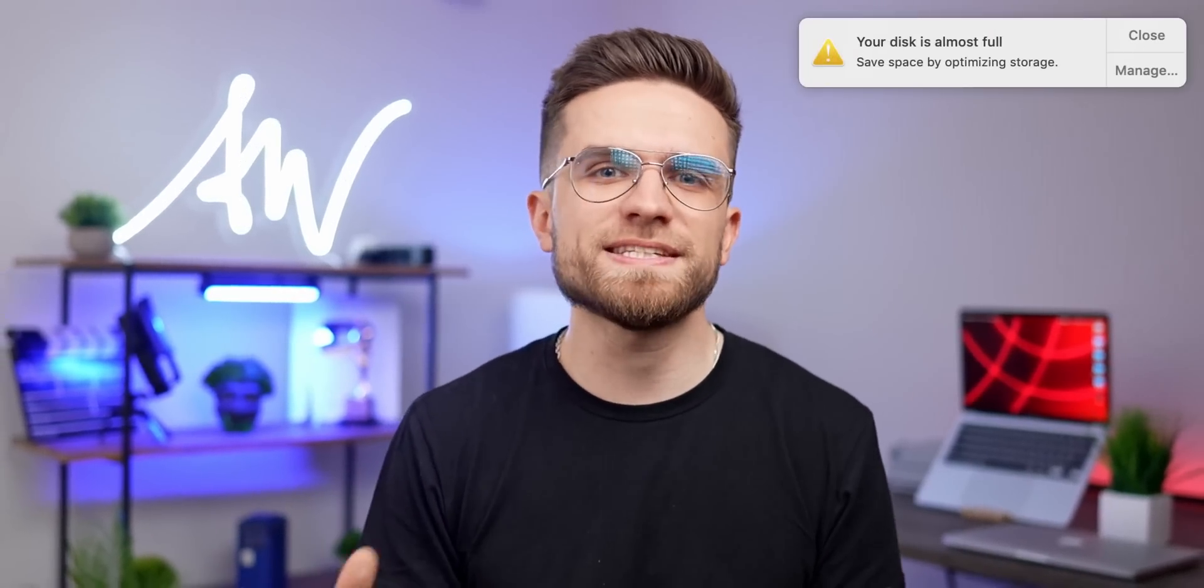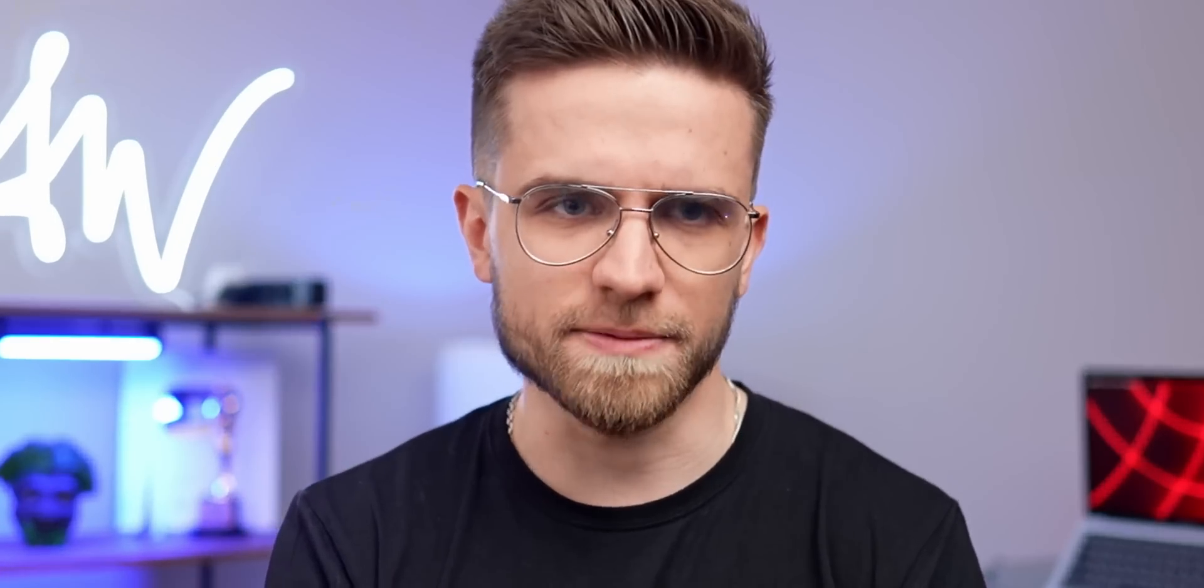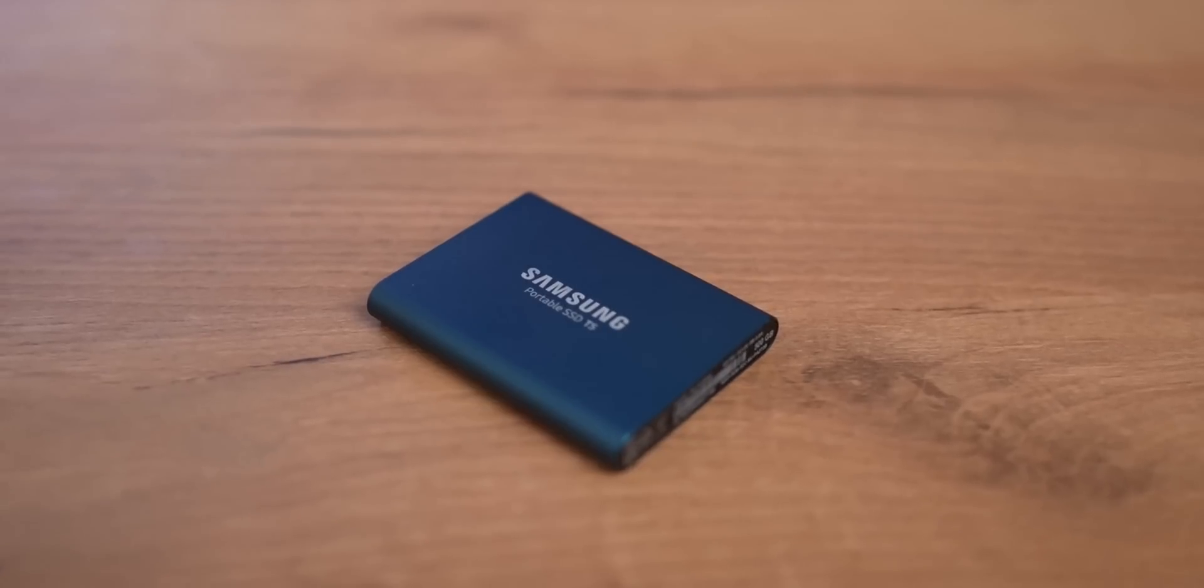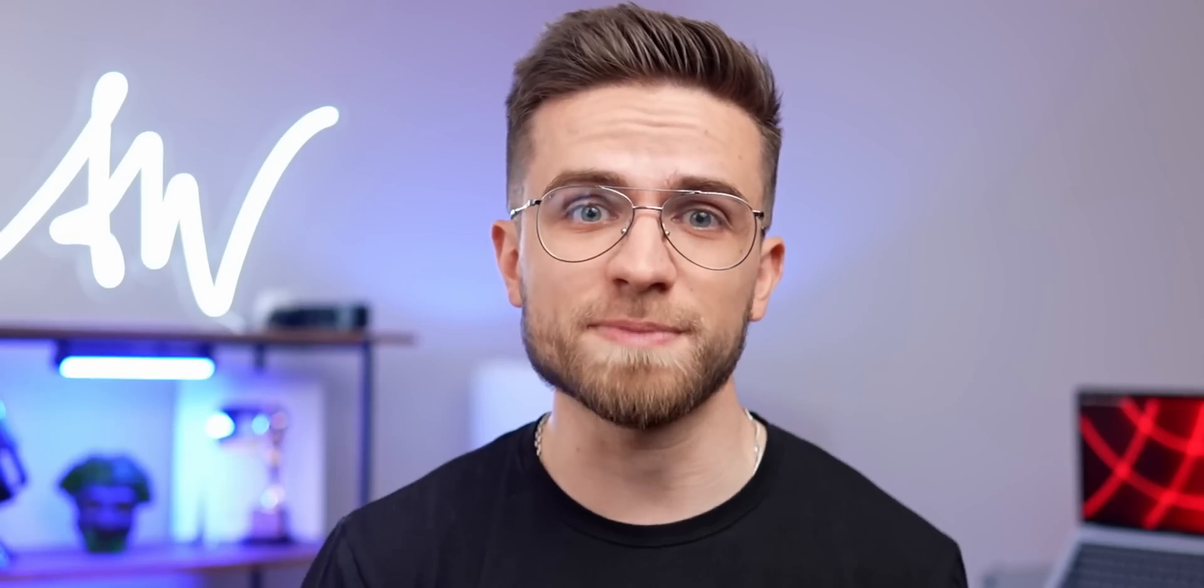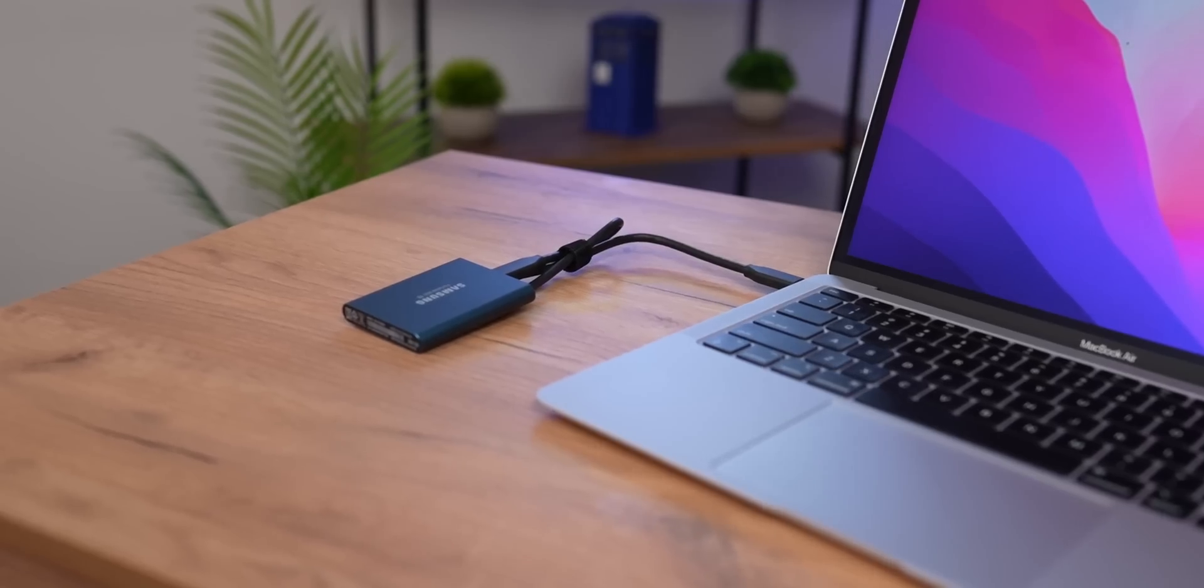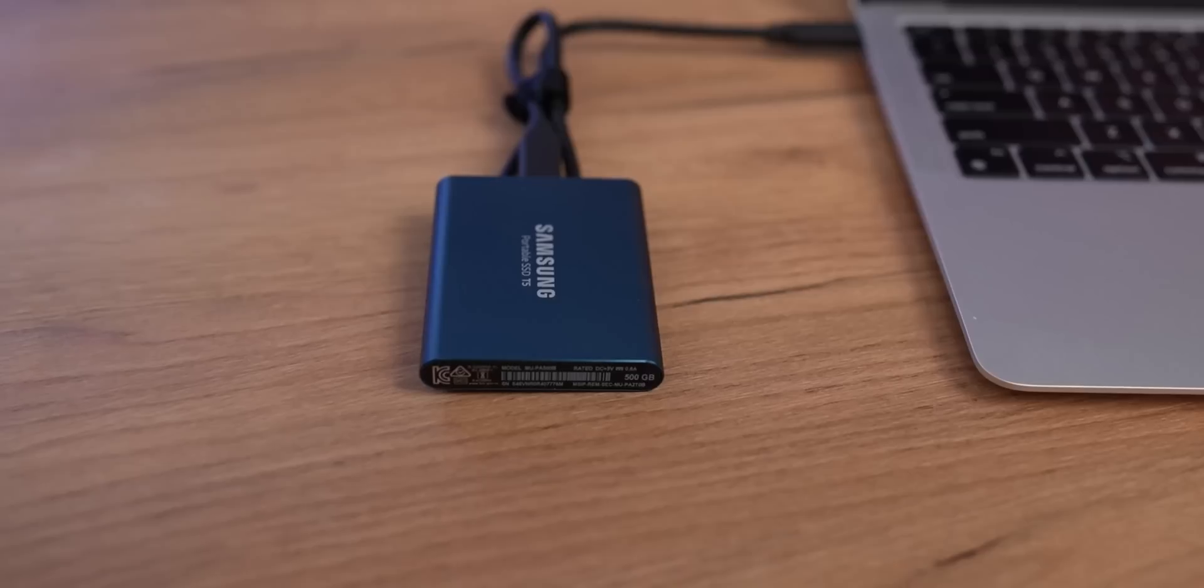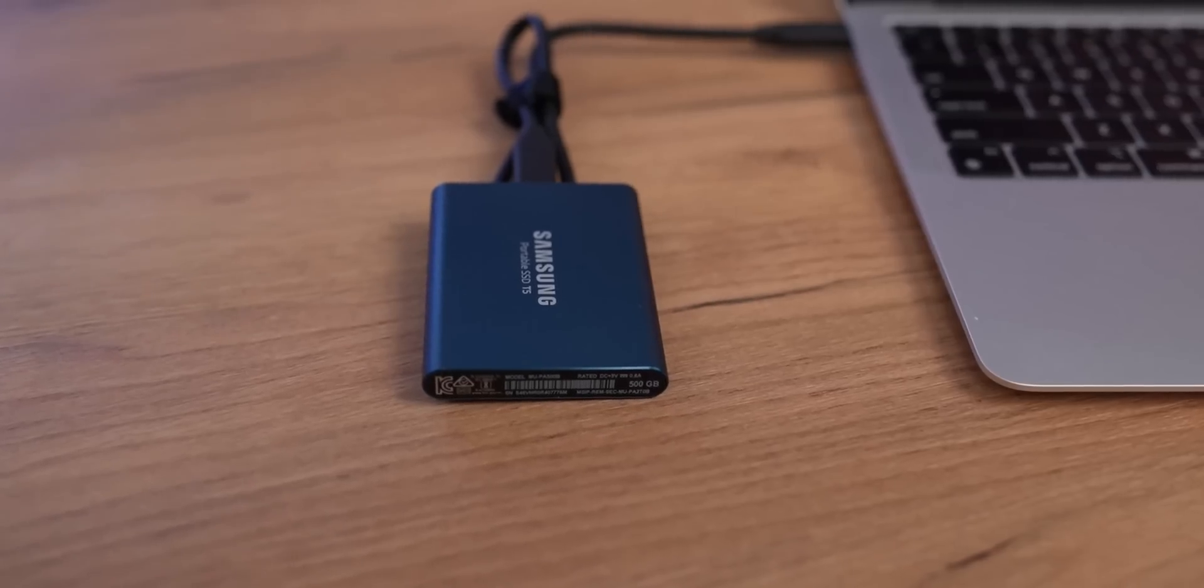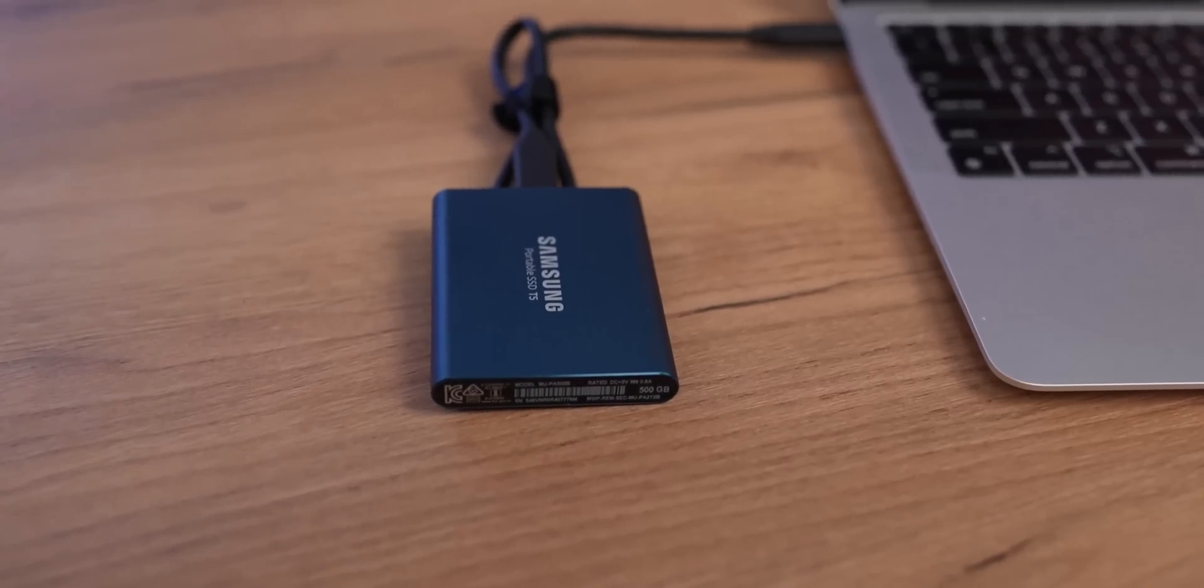This happens because the internal SSD is full and the MacBook simply has nowhere to take additional memory to support the system. You might have thought, what about the external SSD? And it feels great, just chilling over there, it doesn't really care what's going on on this Mac. Because it's just connected to it and it cannot be used as a replacement for the built-in SSD.